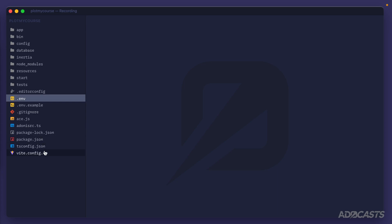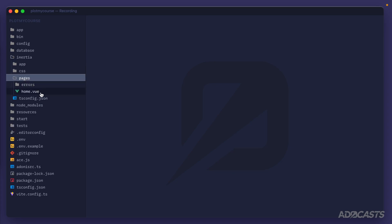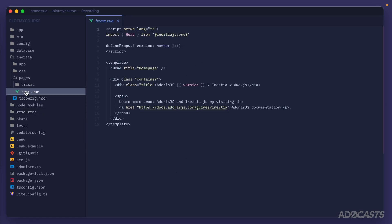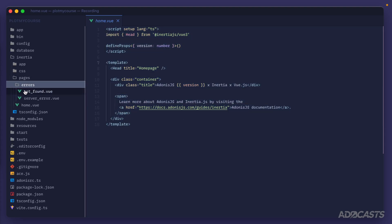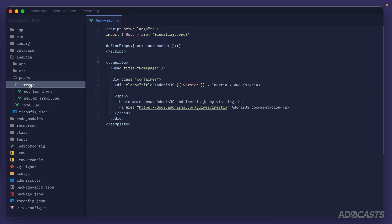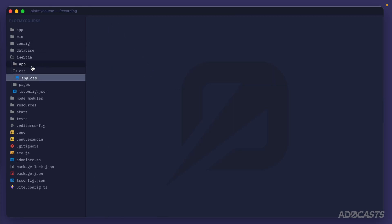Now let's take a quick step through our project structure, specifically the Inertia.js-related parts. You'll notice there's a specific inertia directory off the root of the project. Expanding it, we see a separate app directory, CSS directory, pages directory, and a separate tsconfig file. The pages directory is exactly what you'd expect — similar to resource pages in a basic Edge.js-rendered AdonisJS project. It has a home page to get you going, plus error pages like Not Found and Server Error to render out in production for 404 or 500 errors. The CSS directory gets us started with some app.css stylings.